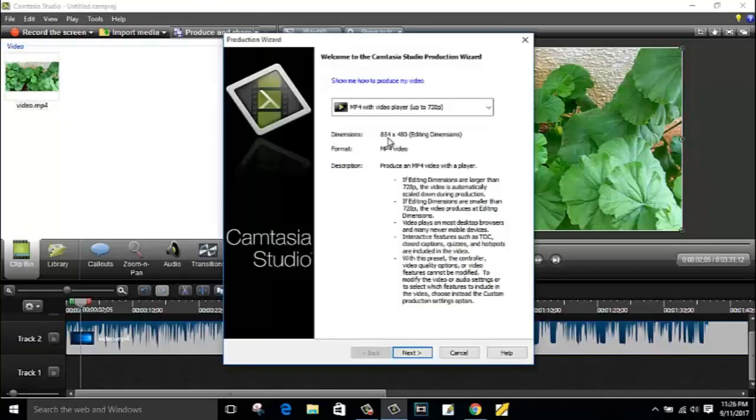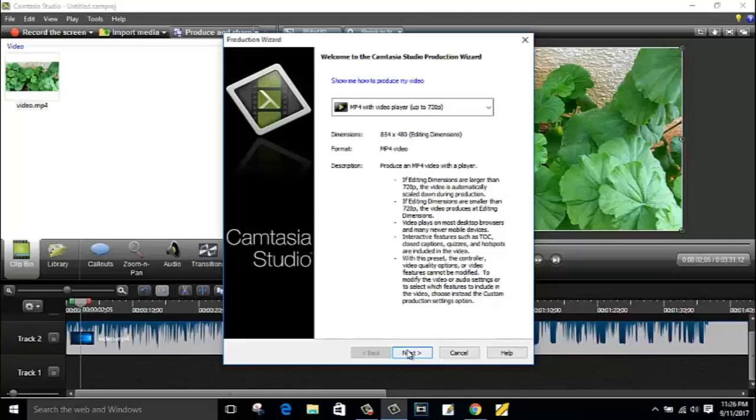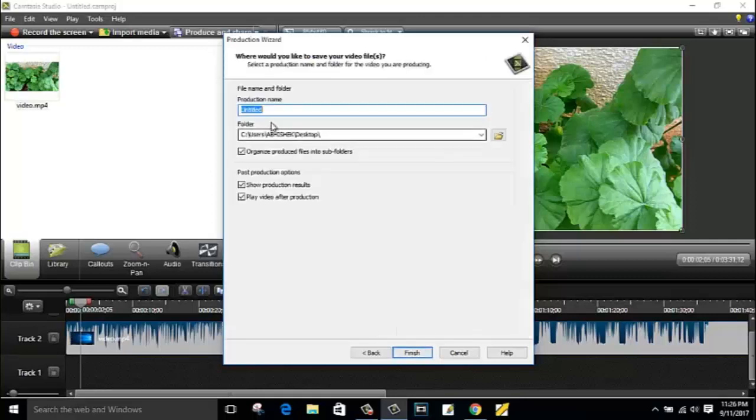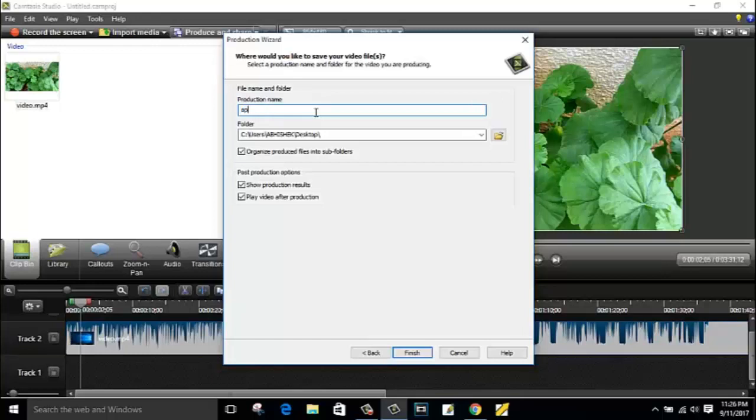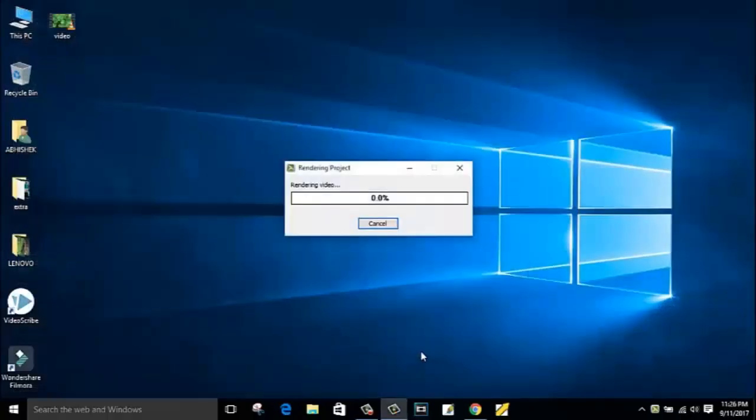So just click on produce and share. I have not made any changes here. The video quality is up to 720 pixels. Click on next, enter the video file name. So I am going to type here 'optimized' and click on finish.